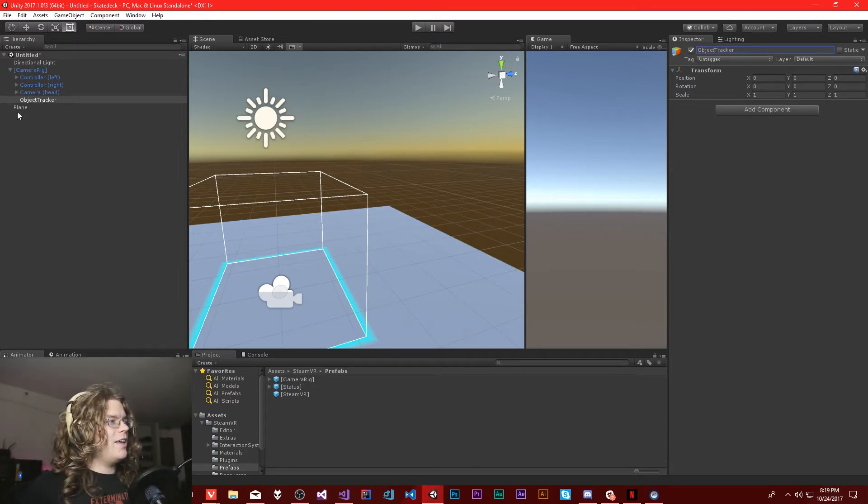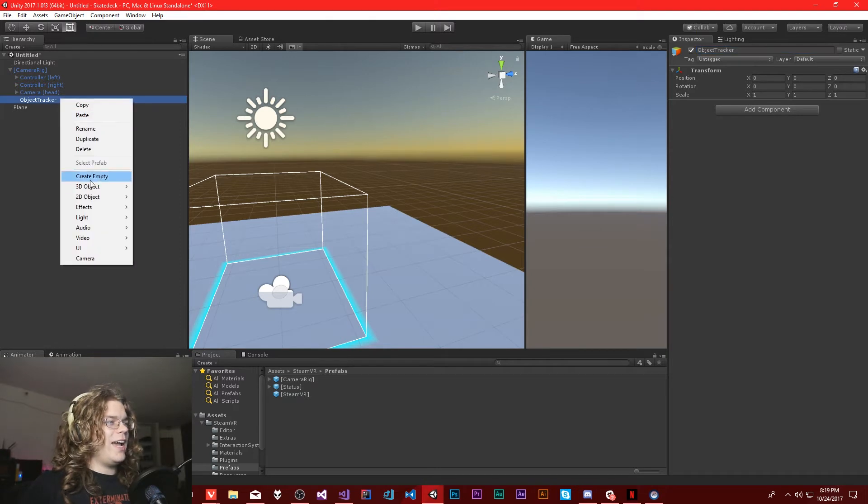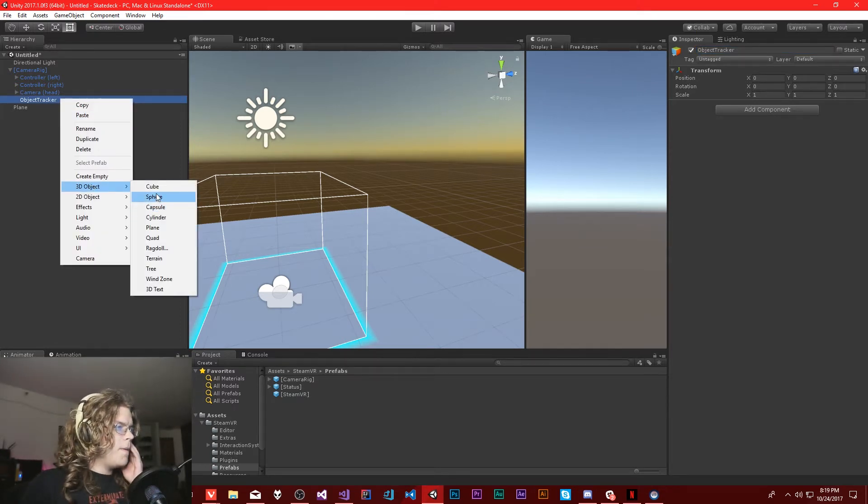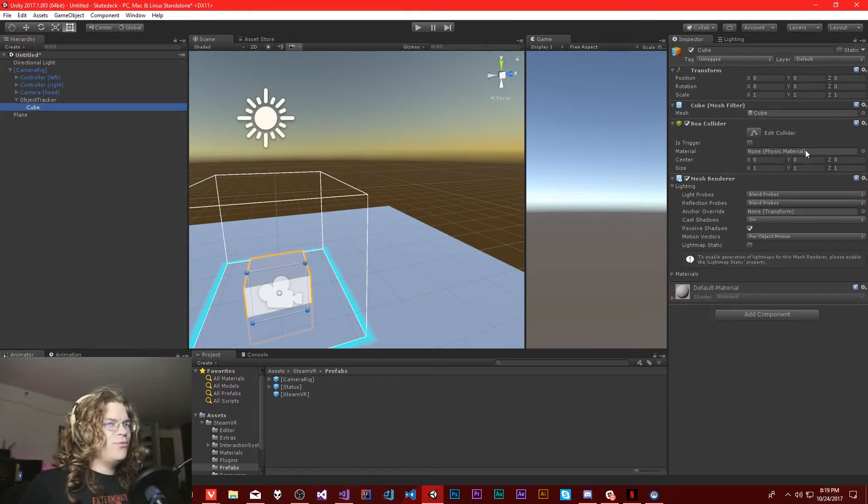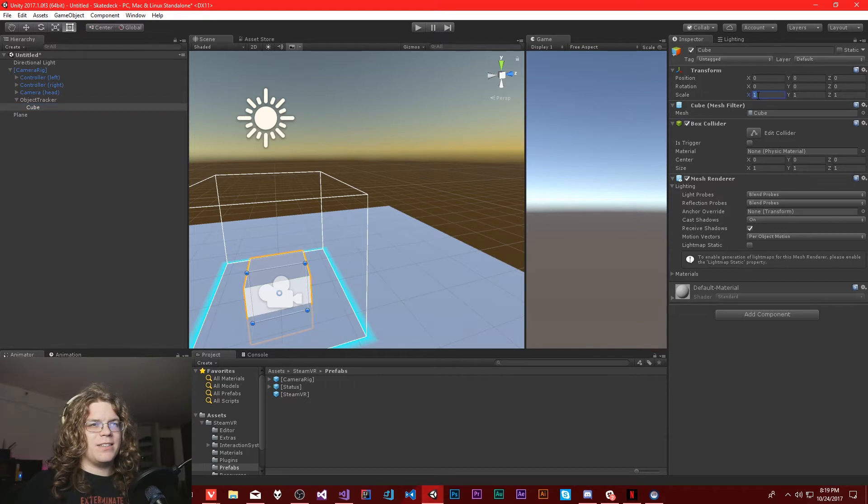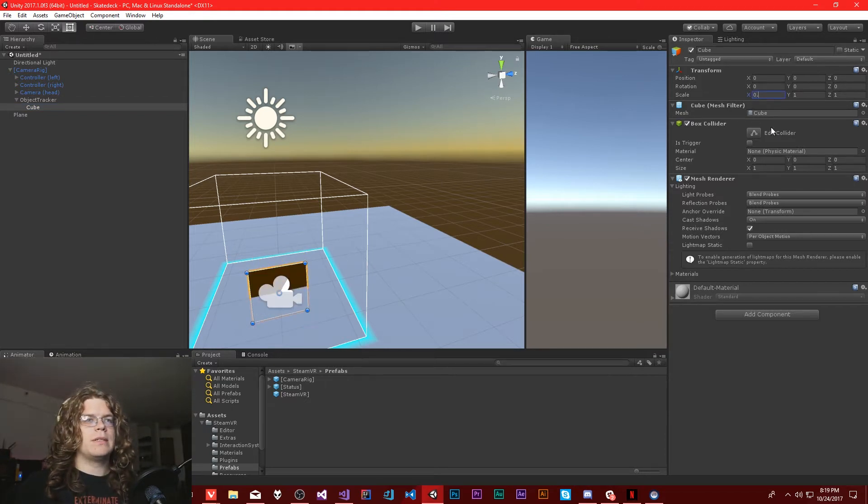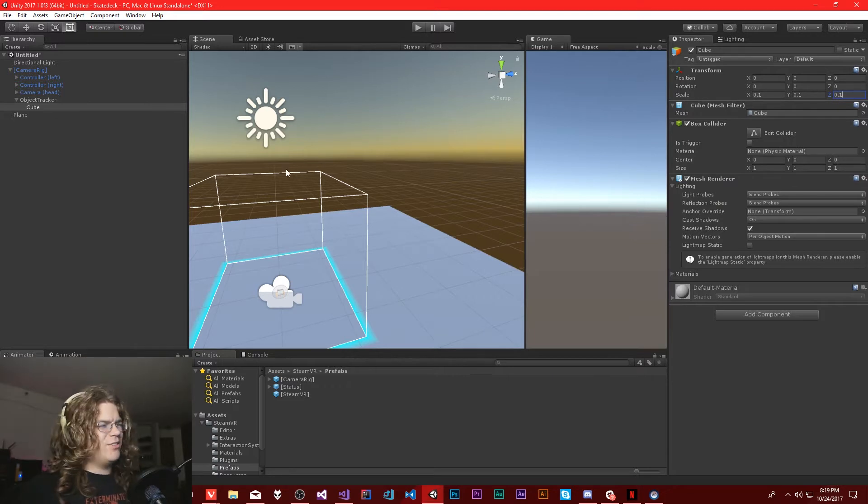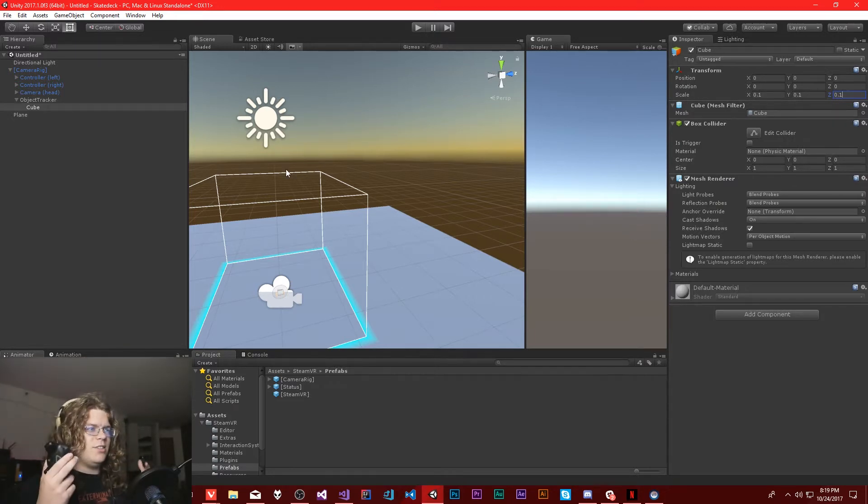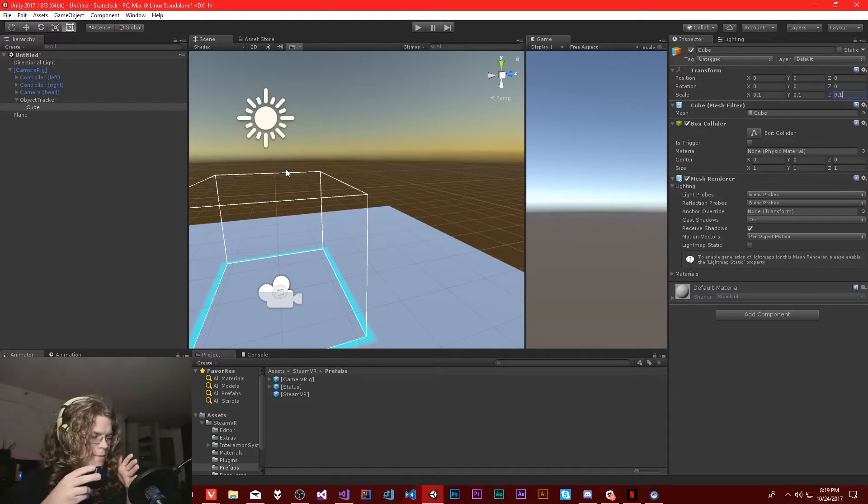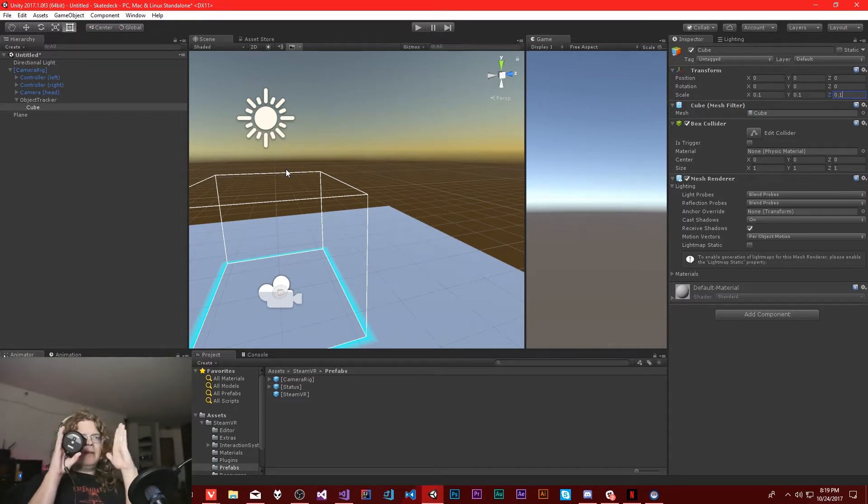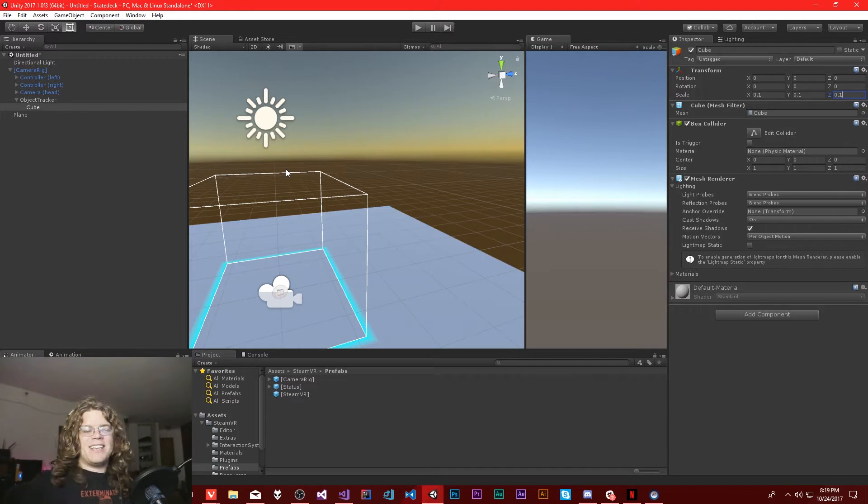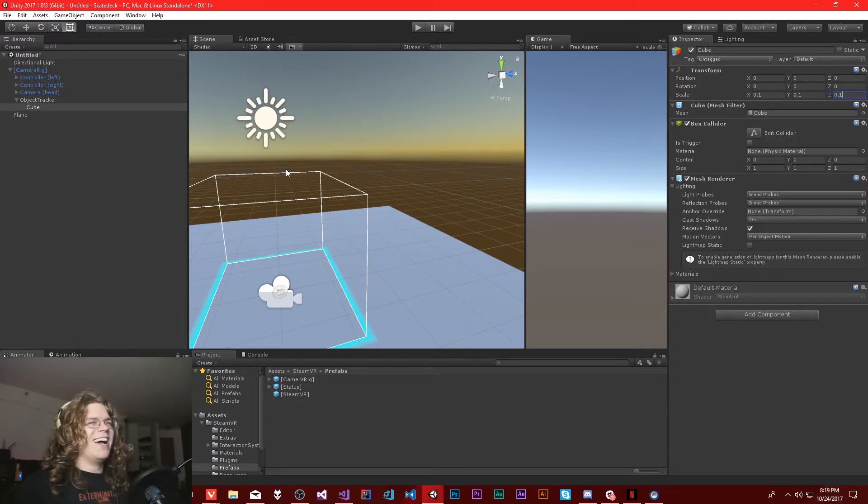And then let's just add a cube. 0.1, 0.1, 0.1. That should be close enough. We just want it nice and small. It's going to be bigger than this because that's still a tenth of a meter. So I don't know how big a meter is. Something like that. Somewhere in that range.